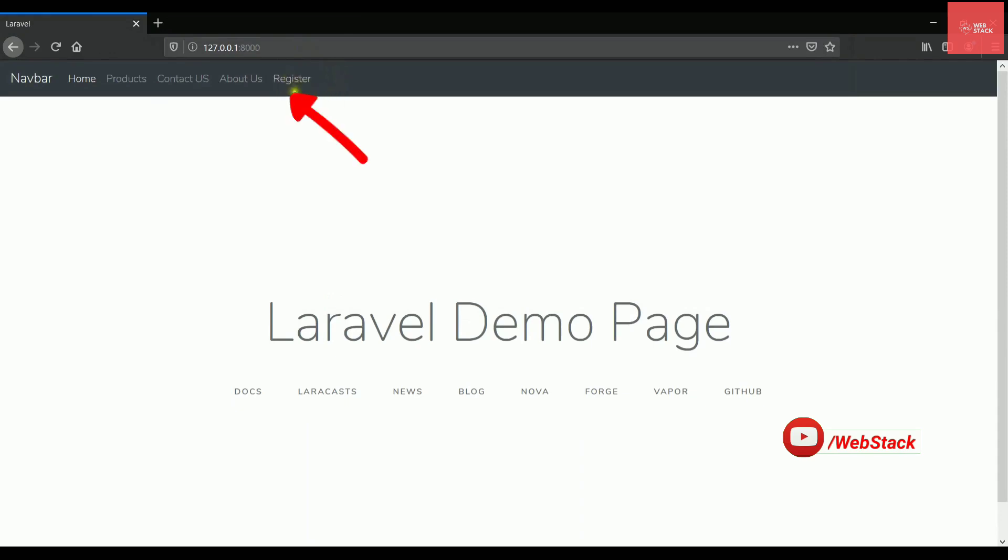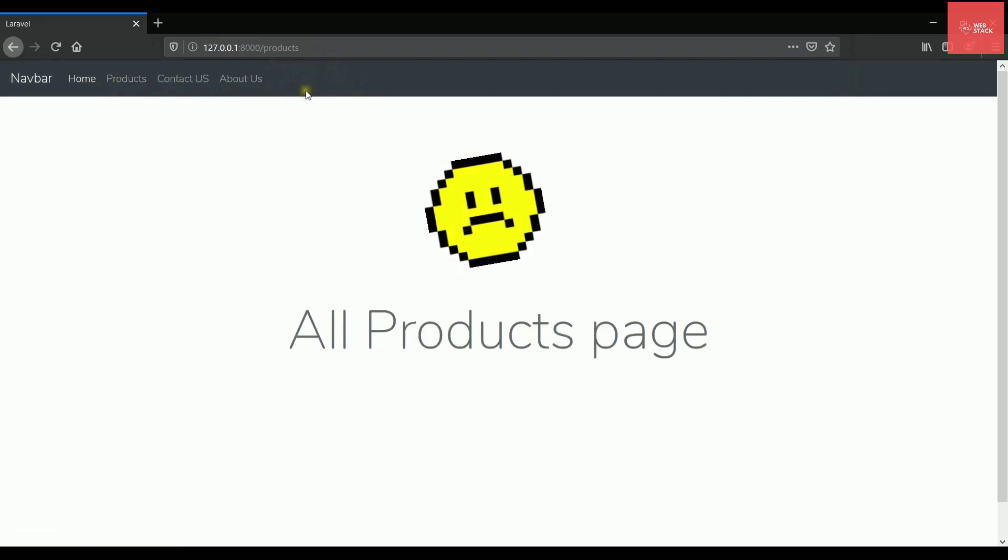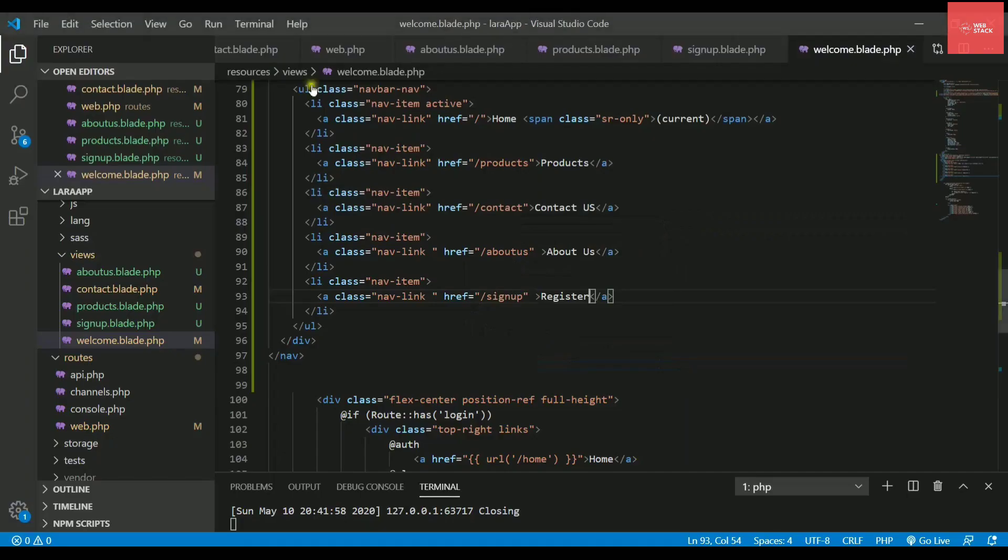Now refresh. After refreshing, you can see that we have got this register link. But as soon as I click any other link, it will just vanish. So that means there is a problem and we need to rewrite the code again and again in every page. To avoid that, we will be using layout files.